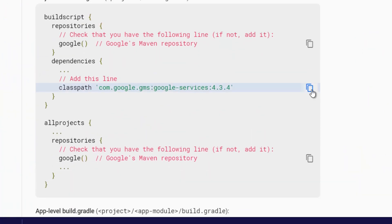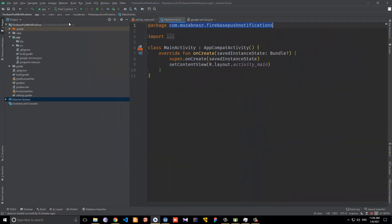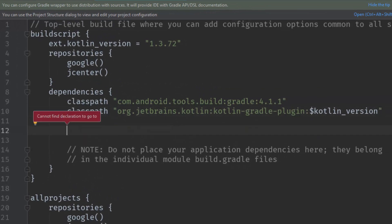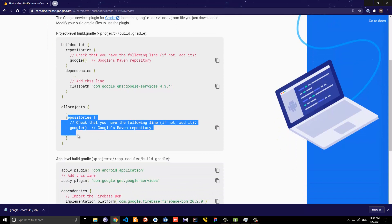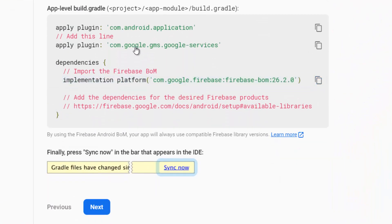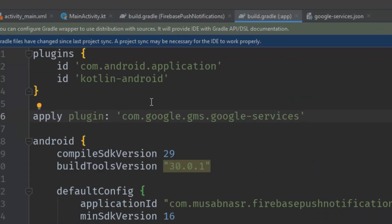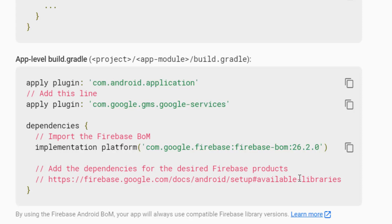Now we need to add a couple of dependencies. Copy the Google Services dependency and go to the project-level build.gradle file. Switch to Android view, go to Gradle Scripts, select the project-level build.gradle, and paste the Google Services dependency. Click Sync Now. Then go to the app-level build.gradle file and at the top apply the Google Play Services plugin.